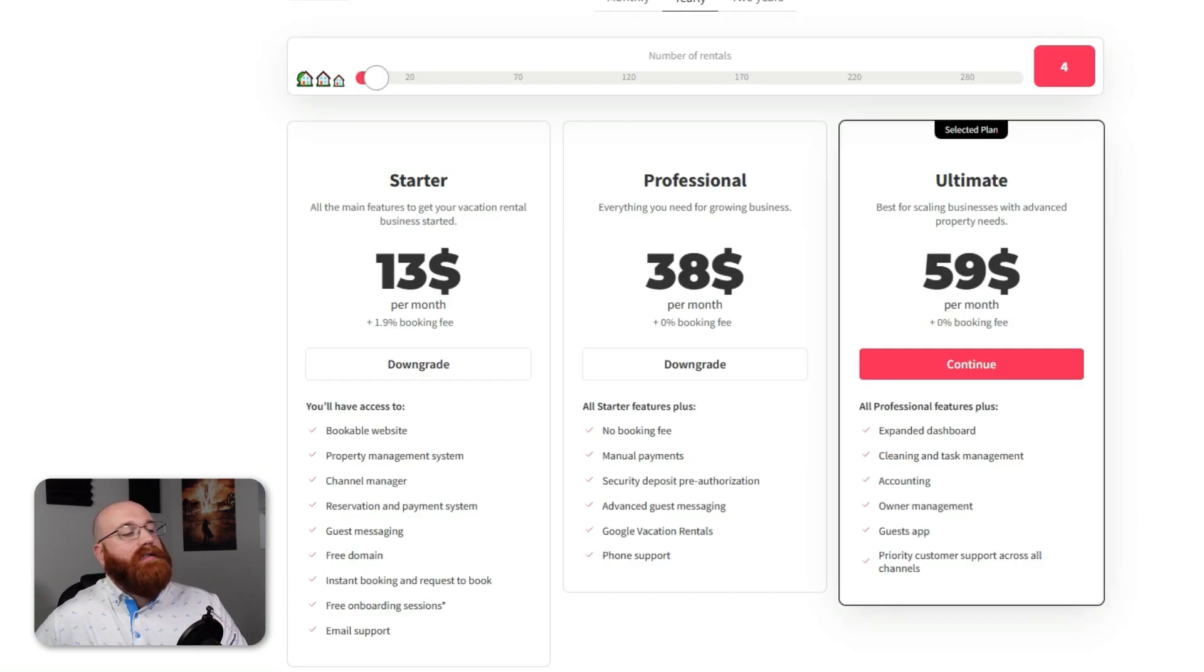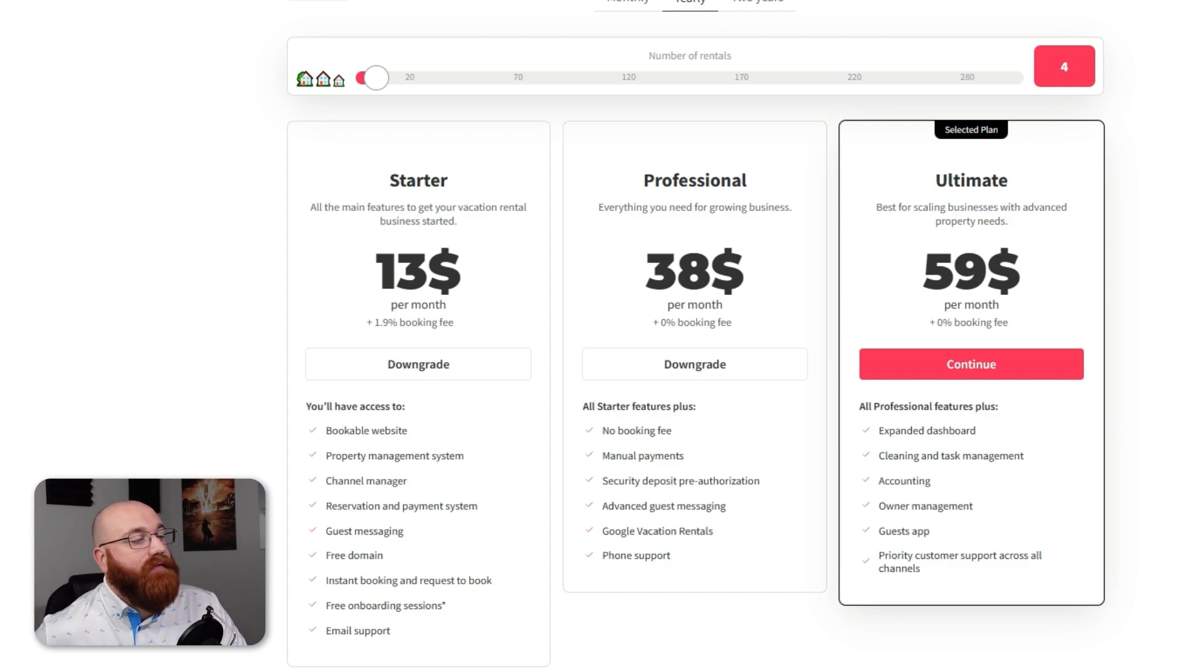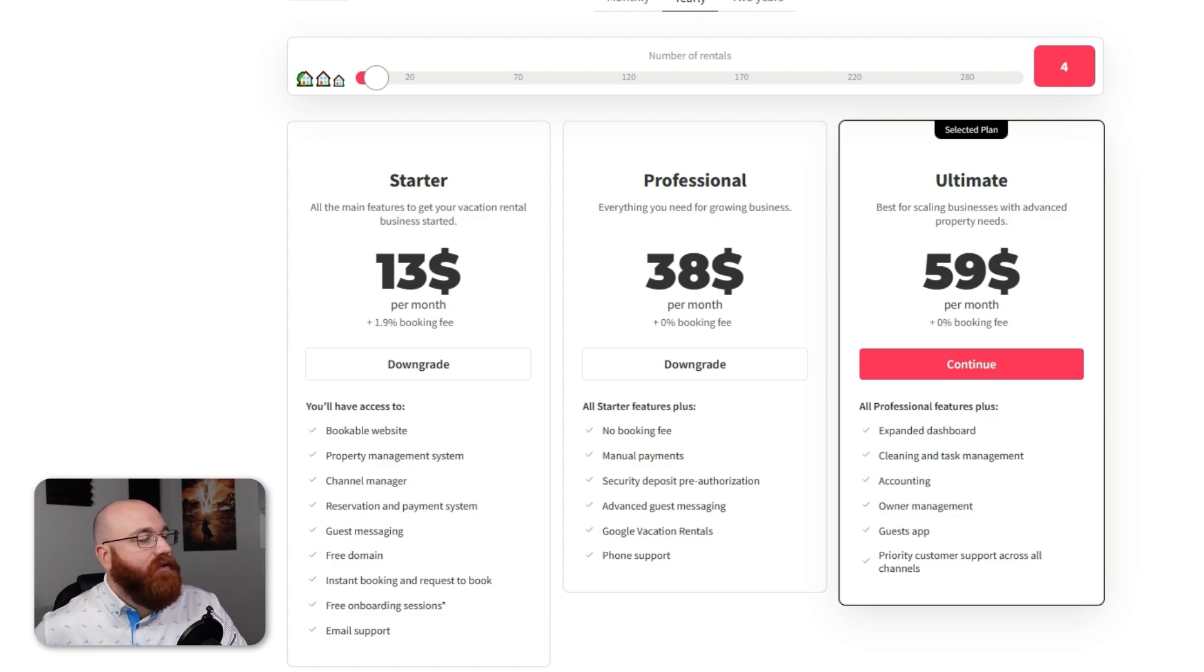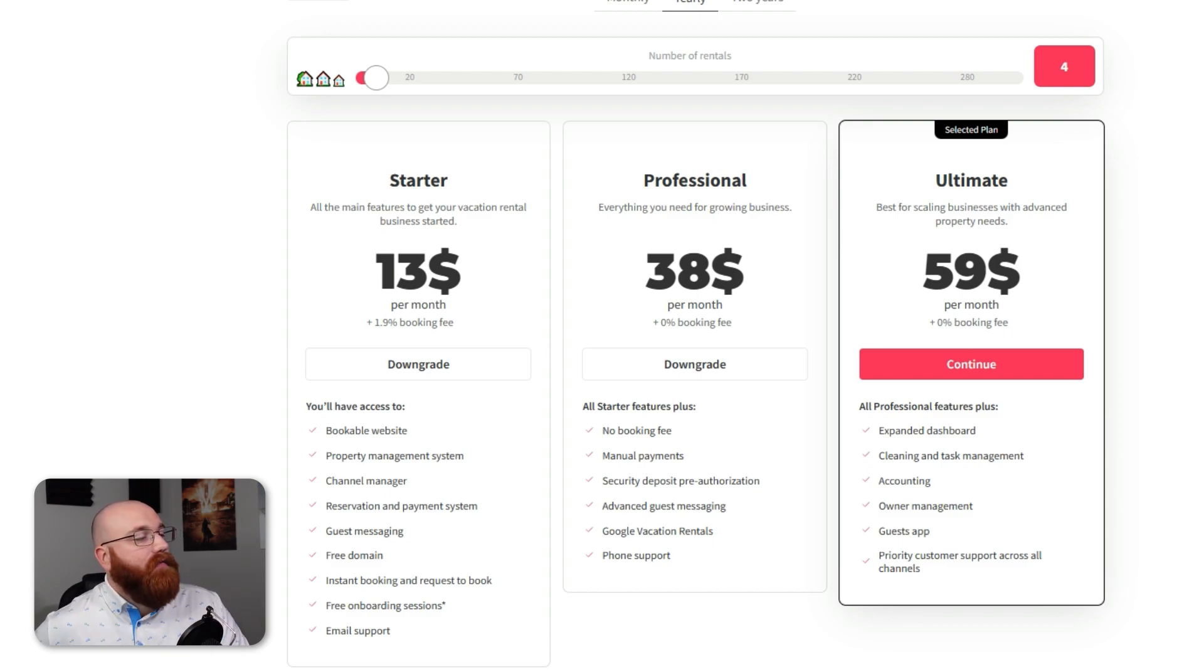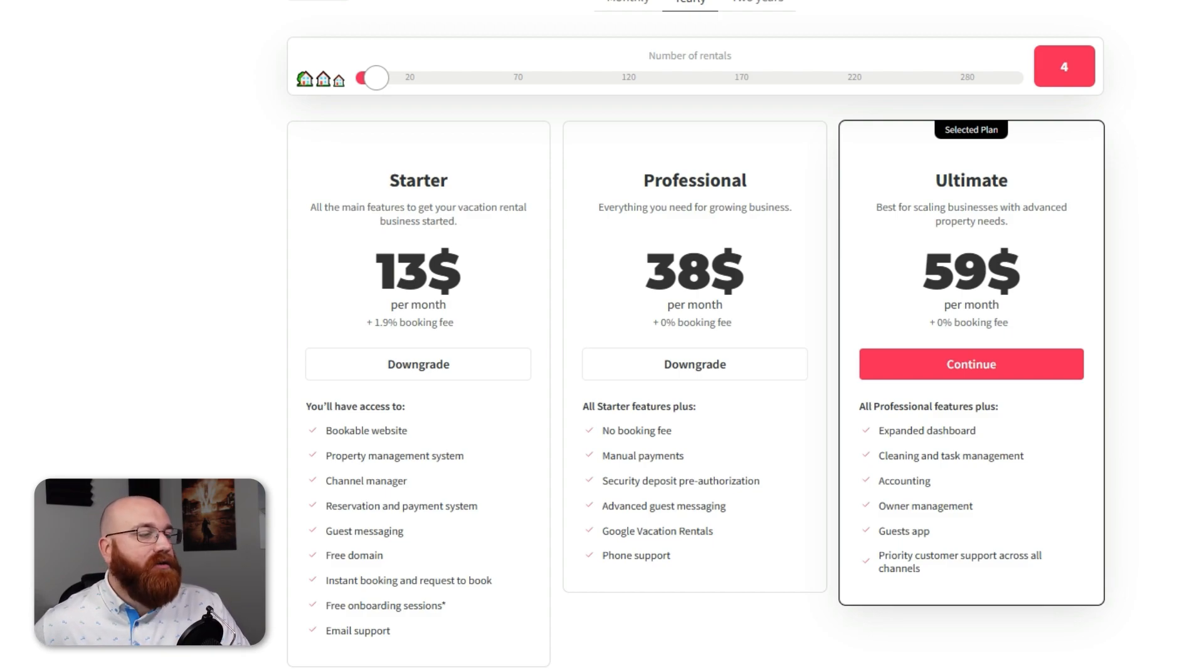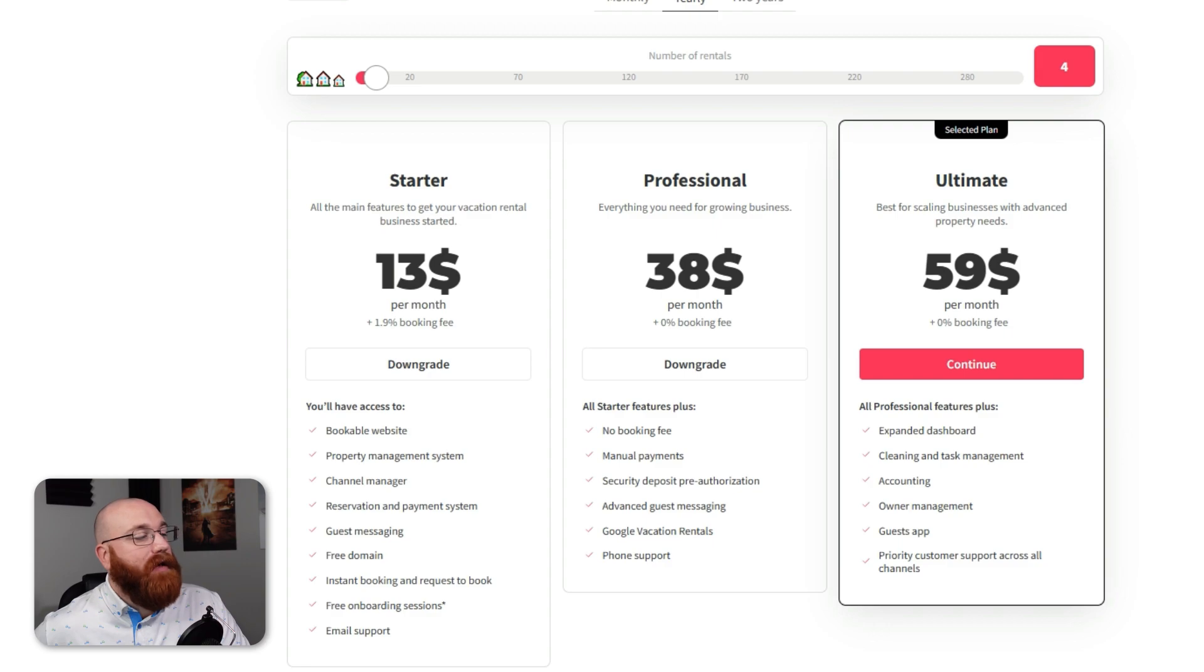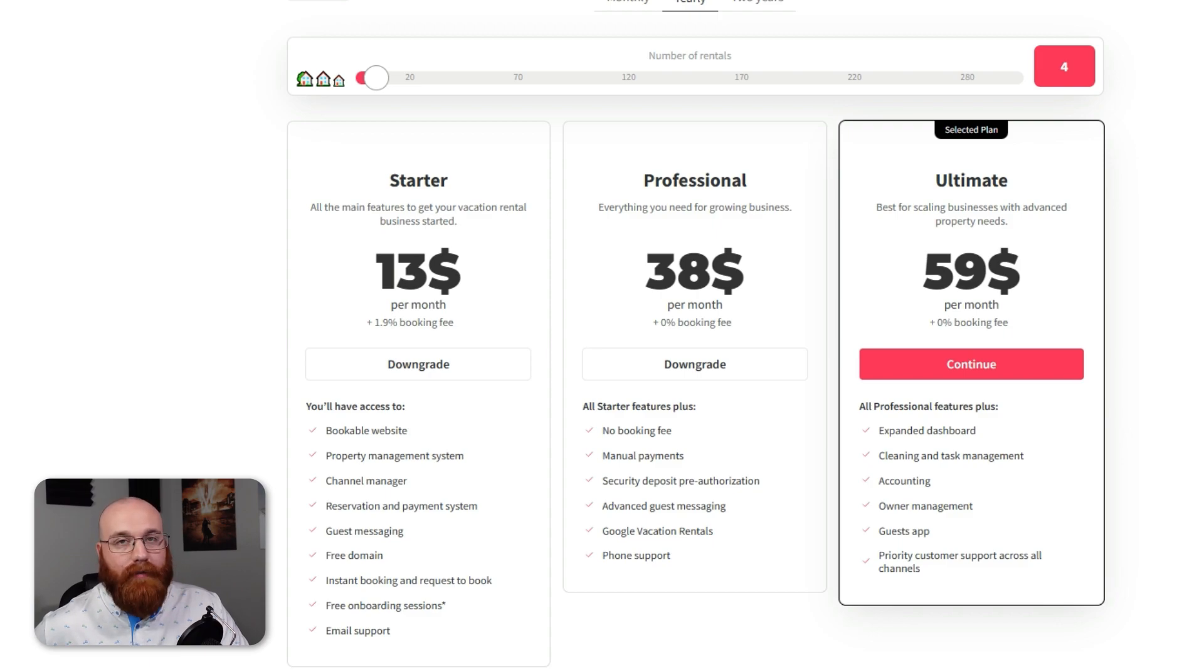When it comes to pricing, Logify offers a range of pricing plans designed to cater to the unique needs of rental businesses of various sizes. Each plan comes with distinct features and benefits, ensuring that businesses can choose the best option for their growth and success. The Starter plan, priced at $13 per month, is ideal for small businesses or those just starting out. It includes essential tools such as the customizable booking website, booking engine widget, and channel manager, as well as basic analytics and mobile management capabilities.